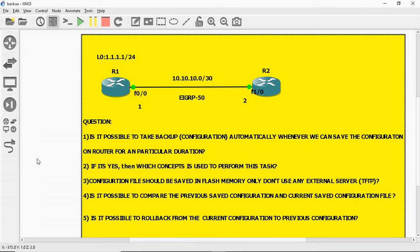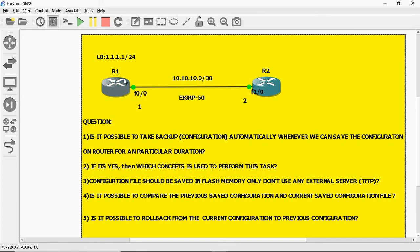Hi friends, this is Gautam. In this video tutorial, I am going to discuss a Cisco tricky question. Here is my example scenario, using two routers, R1 and R2.